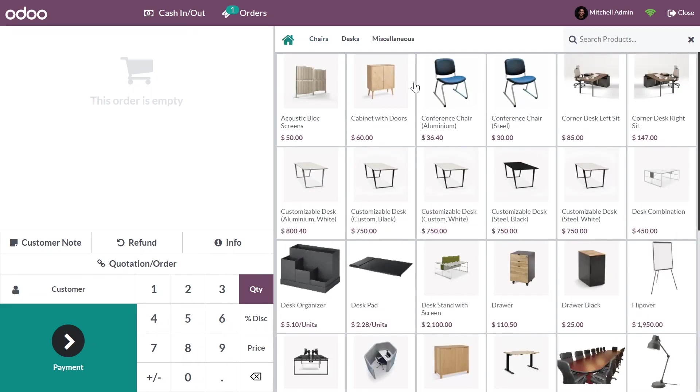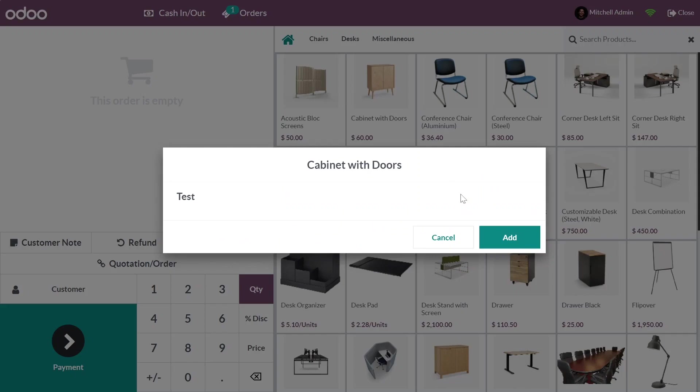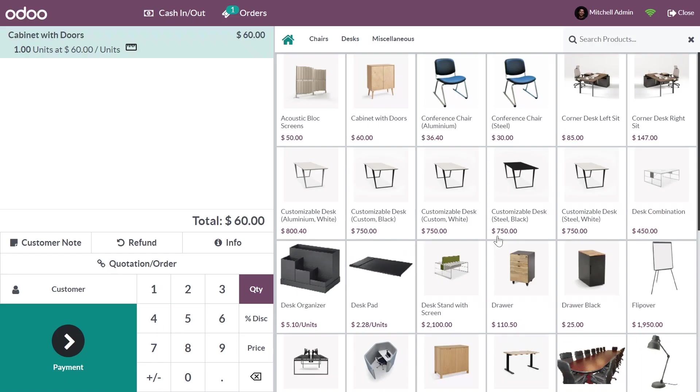Here we're going to select a product. For example, I'll choose Cabinet with Doors. When I add it, you can see it takes one unit by default, and the price for one unit is $720.